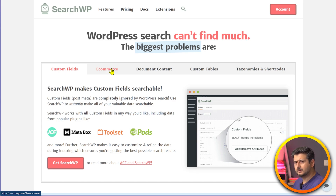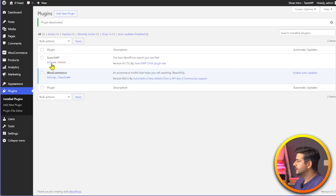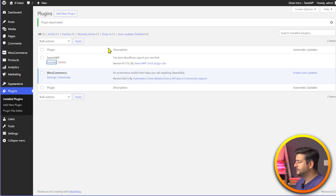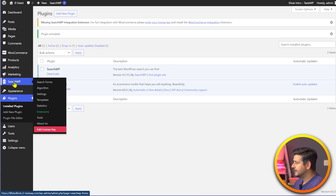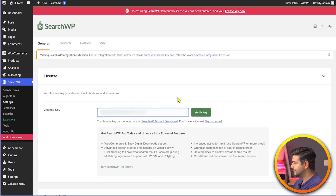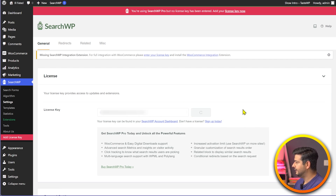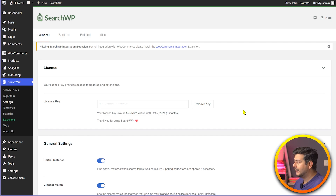Once you've made the purchase, inside your account you'll find the zip file to download for the plugin and also your license key. Going back to the site, I've already installed SearchWP but kept it disabled. Let's activate the plugin, then enter the license key. I'll go to SearchWP, go to 'Add License Key', paste my license key, click Verify, and the license key is now activated — all the amazing features of SearchWP are now active on the site.